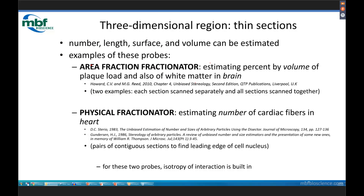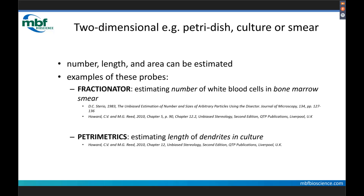We just saw examples of a probe in the three-dimensional region sectioned through with thin sections: Area Fraction Fractionator for percent by volume, and Physical Fractionator for number of cells. Let's switch to a two-dimensional situation — for example, the bottom of a petri dish, a culture, or a blood smear. This strategy of scanning, storing, and serving to the software works really well for 2D situations too. We can estimate number, length, and area. I'm going to show the Fractionator probe — just like the Physical Fractionator but with no z-direction to worry about — to estimate the number of white blood cells in a bone marrow smear. I'm also going to show an example of the Petrometrics probe to estimate length, in this case of neurites in a culture.